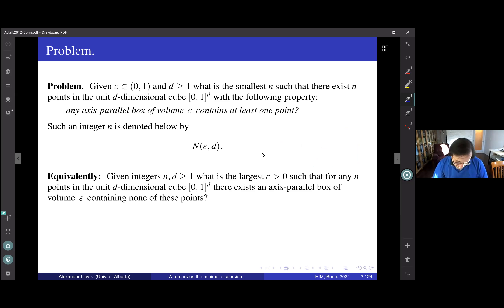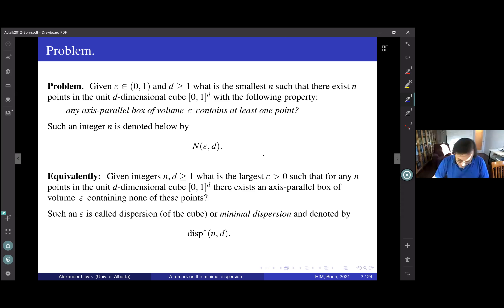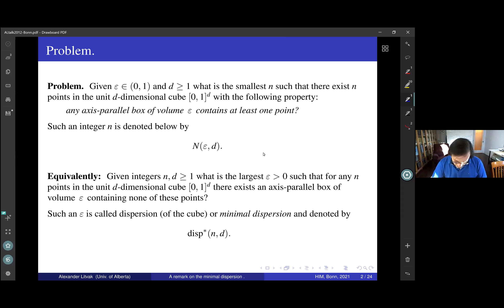Equivalently, we can fix number n and ask about volume epsilon. So, given two integers n and d, what is the largest epsilon such that whenever you put n points in any position, you will always be able to find an axis-parallel box of volume epsilon? Such a number is called the dispersion of the cube. The functions n(epsilon, d) and dispersion*(n, d) are inverse to each other.